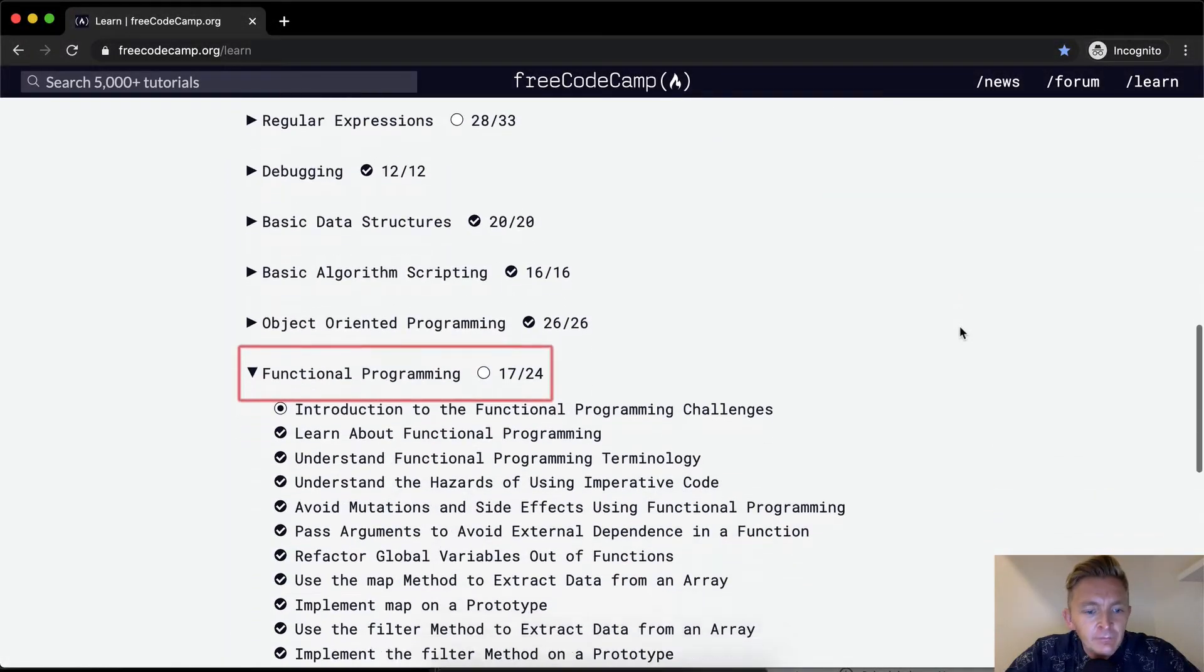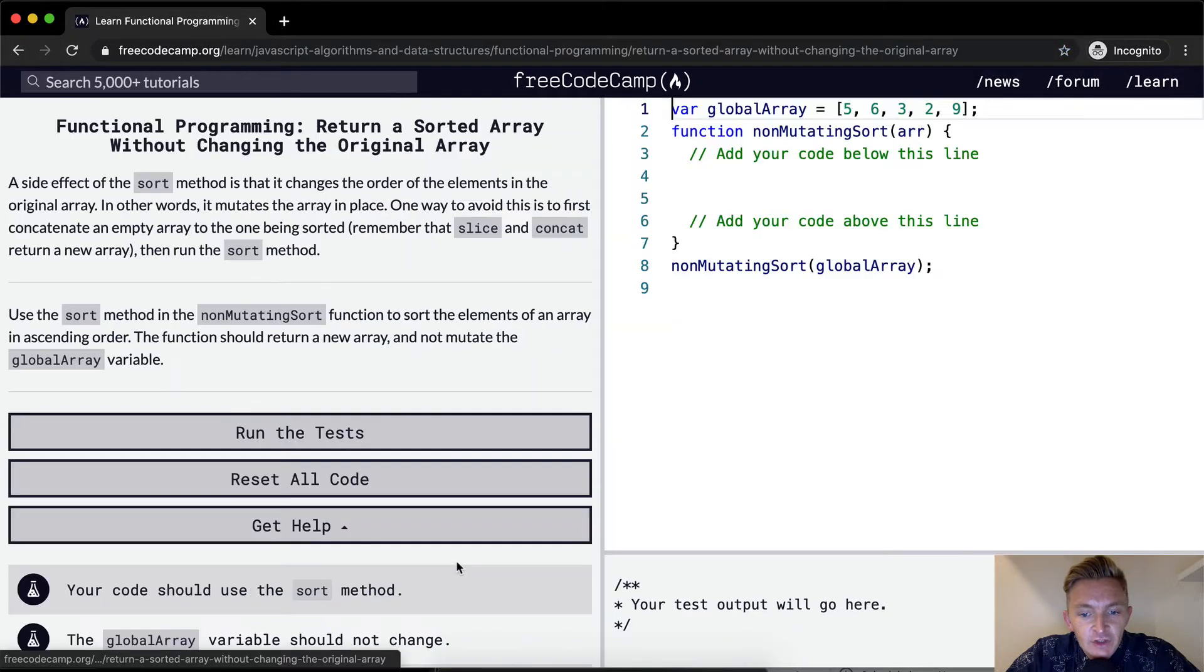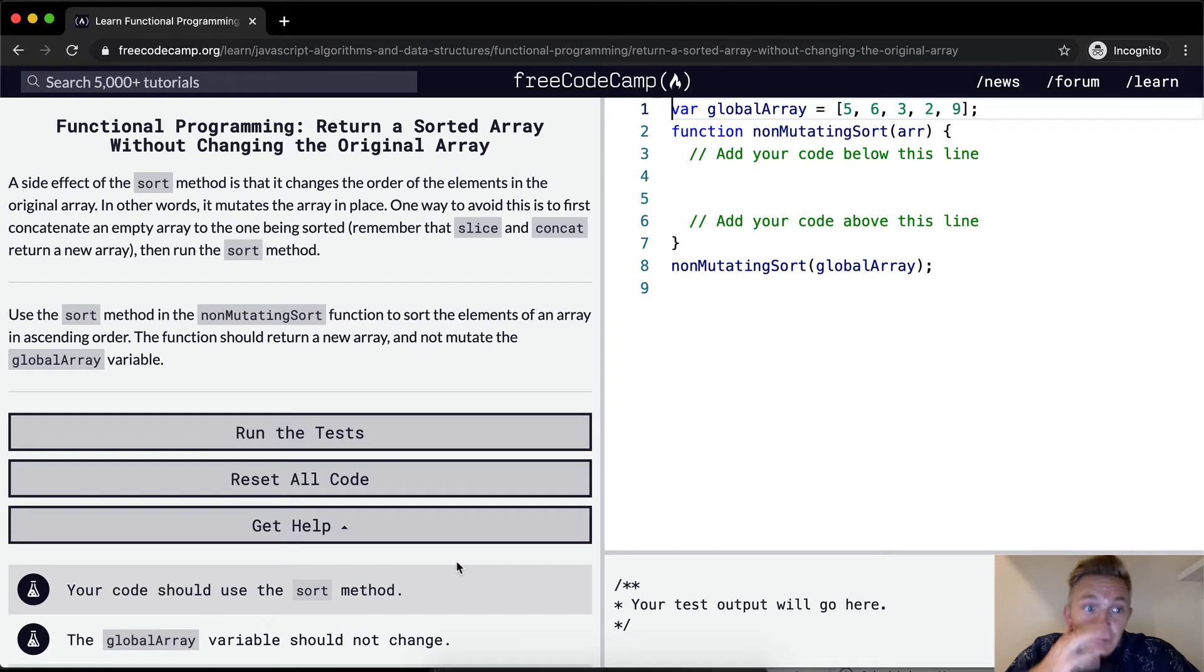Hello friends, welcome back. Today we're going to return a sorted array without changing the original array.